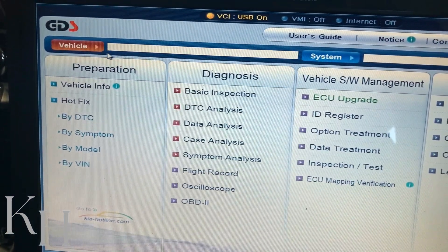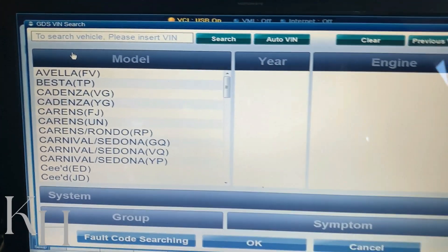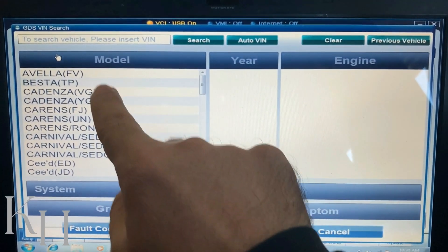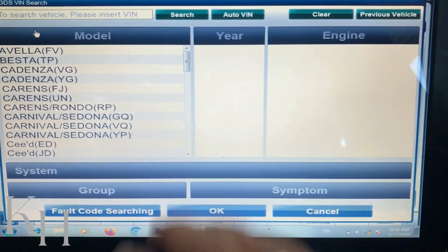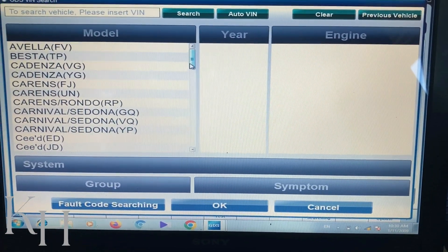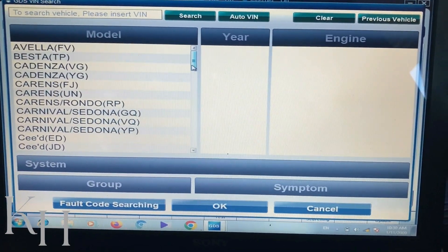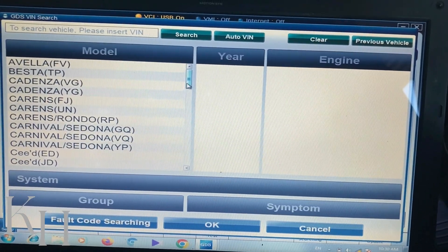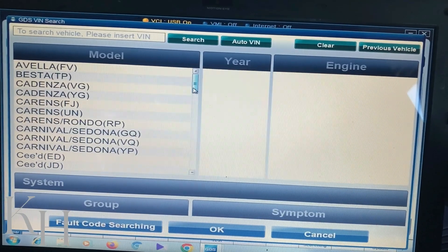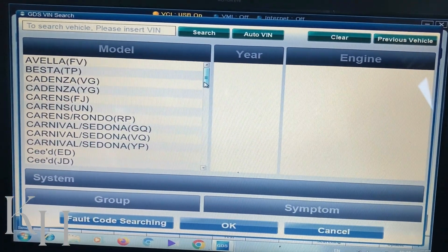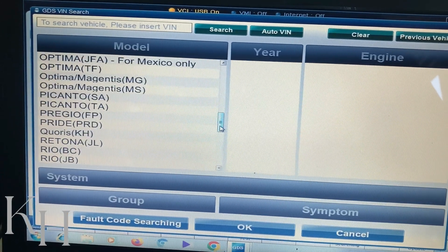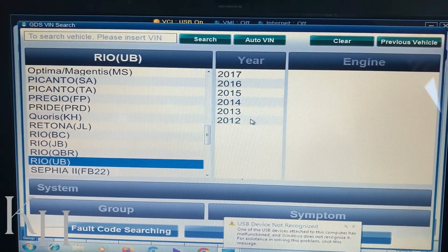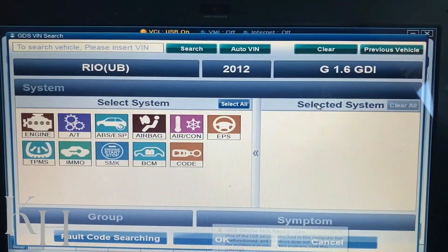First, let's go up here to select the car. When you go for car selection, you can enter the VIN number and click search, or select the car step by step. I'll do it step by step. This car is a Kia, so I see Kia vehicles here. If you have a Hyundai you'll use the separate Hyundai software — they work exactly the same but are different software for each brand. I need to scroll down to find this car, which is a Kia Rio UB.